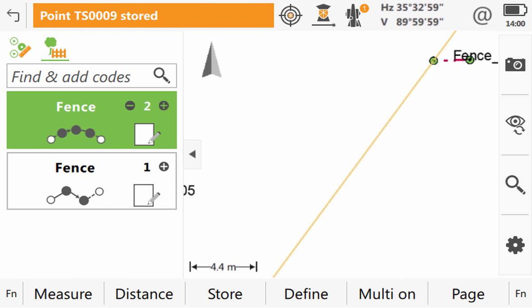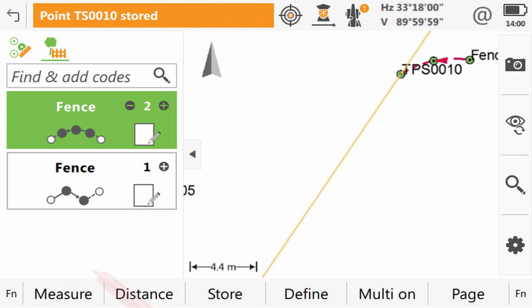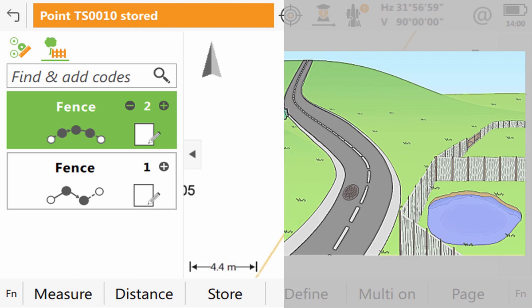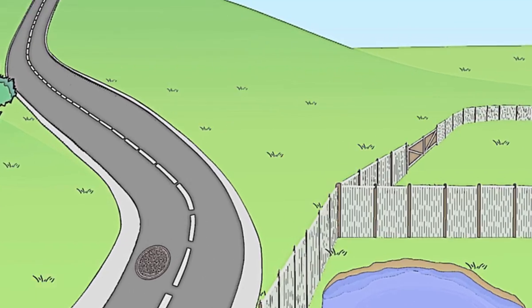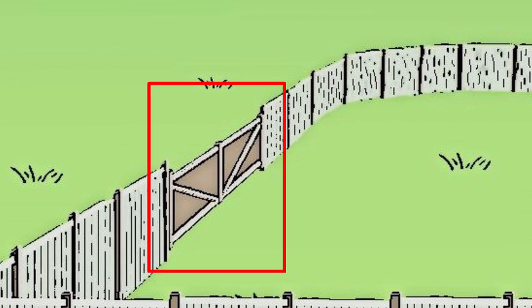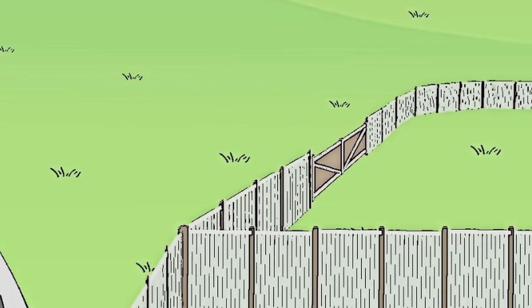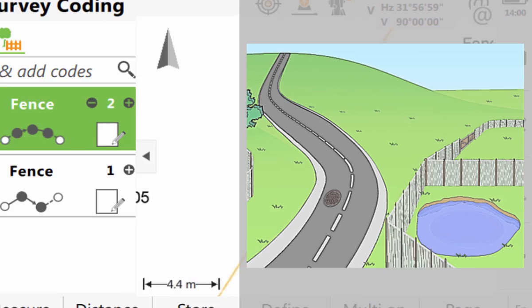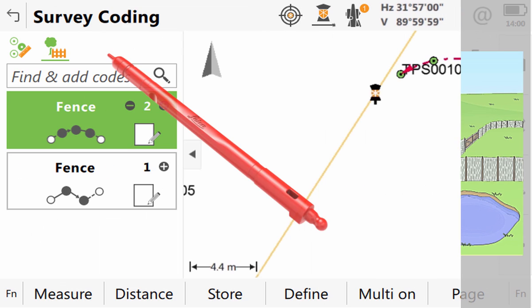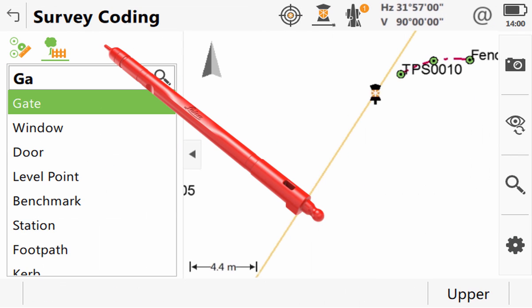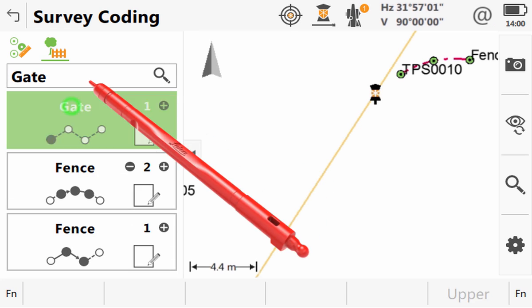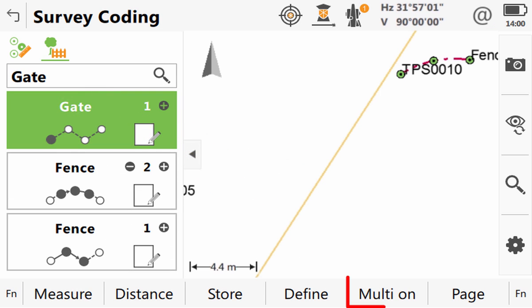After a few measurements we realize that we are now getting to the point where the fence and the gate are connected. Then after that we actually have a connection between the gate and a new fence. So let's see how we can handle this within Leica Captivate. The first thing we need to do is to prepare a gate code box. Once we have that we can use the new function multi-on to select multiple codes to be used at the same time.